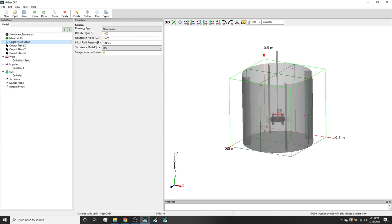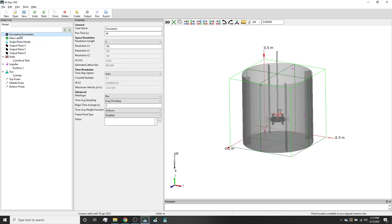If we click on the simulation menu tree, we can see that the grid spacing in the simulation is 5 millimeters, which corresponds to 1 million lattice points within the domain. Also the Courant number is set to the default value of 0.1. Both of these values are the simulation defaults and will be sufficient for this model.